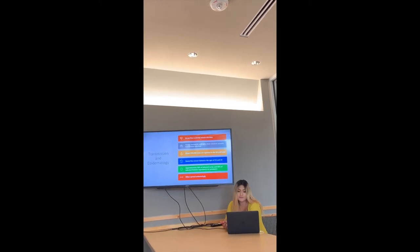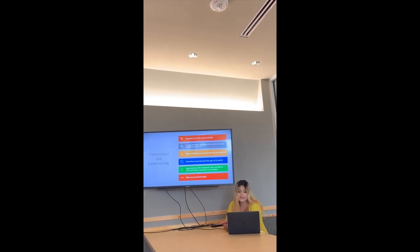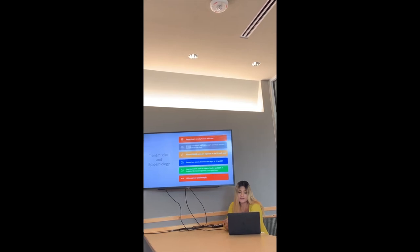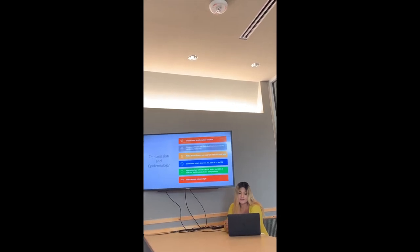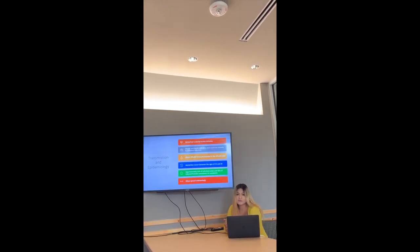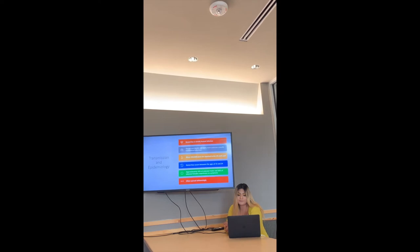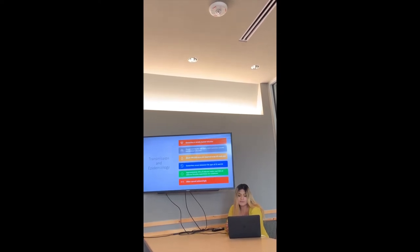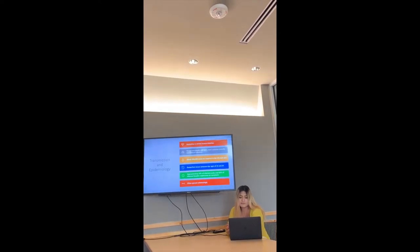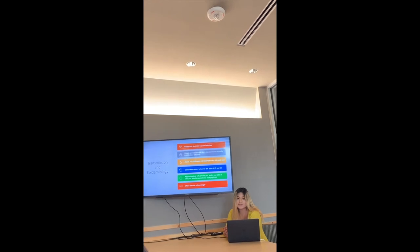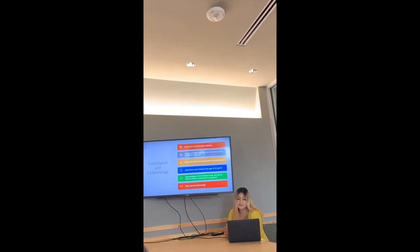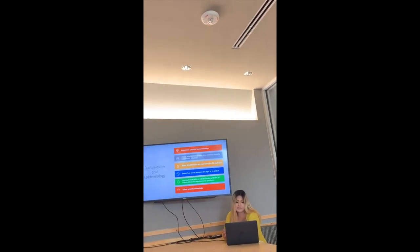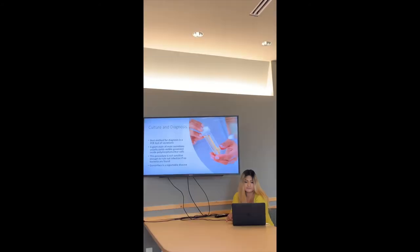About 350,000 cases are reported in the U.S. each year. Gonorrhea occurs between the ages of 15 and 24. Approximately 10% of infected males and 50% of infected females experience no symptoms. It often spreads unknowingly.